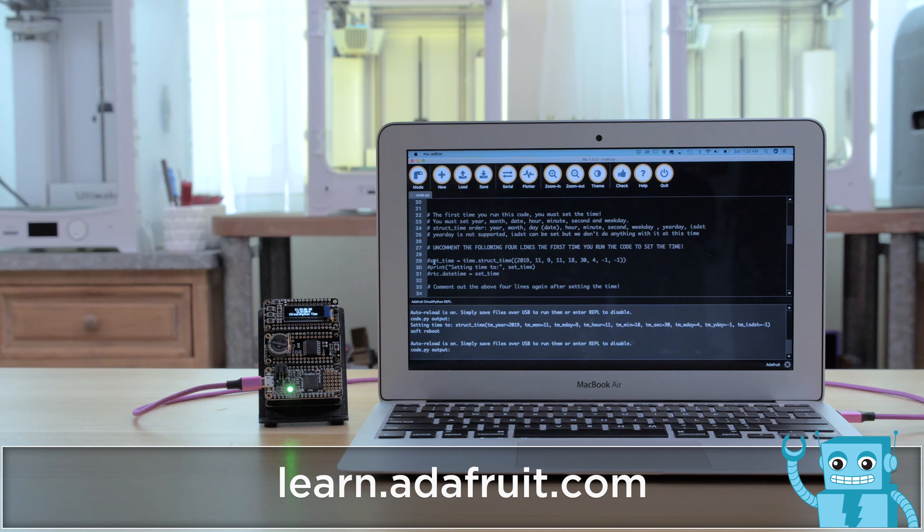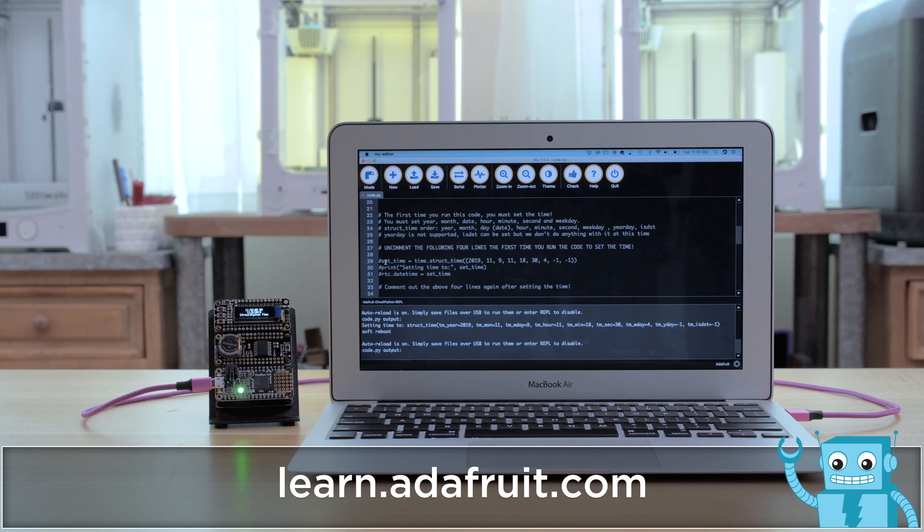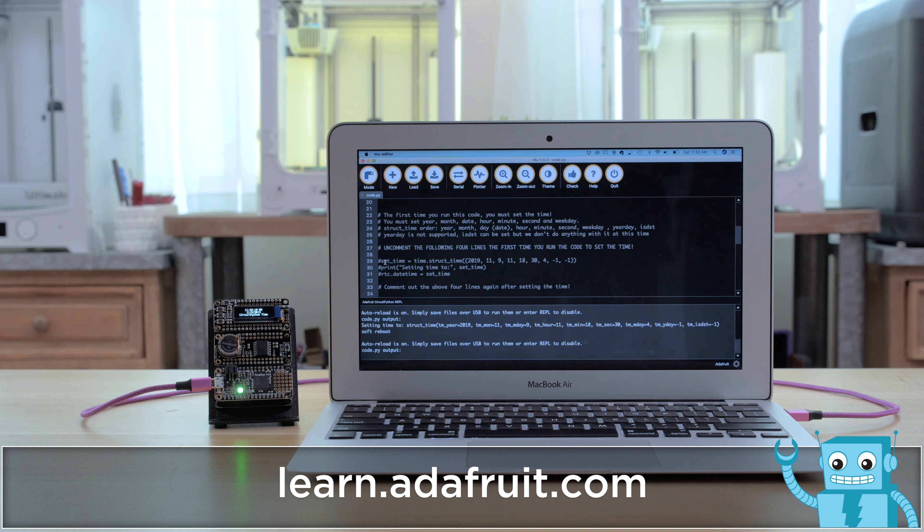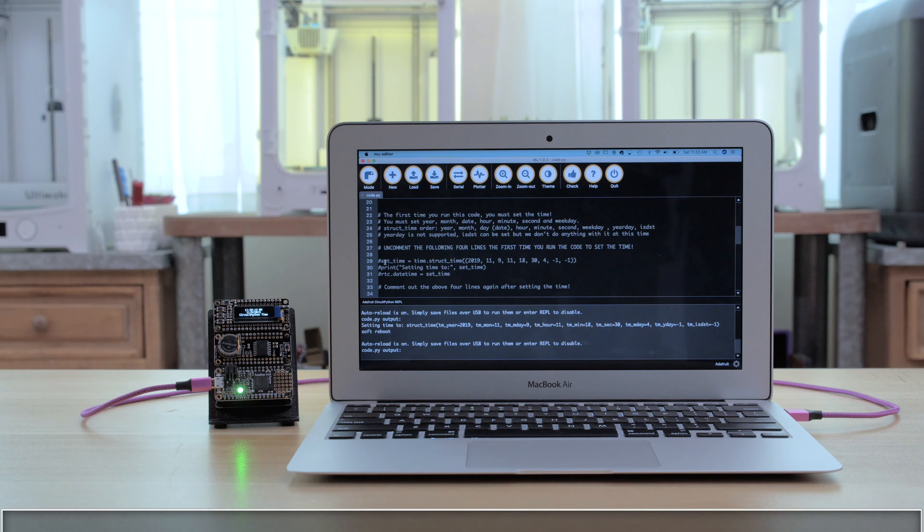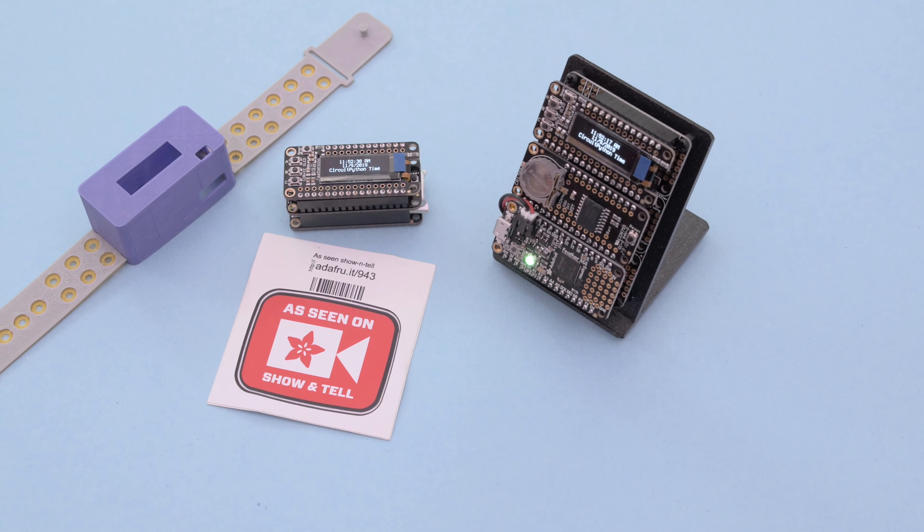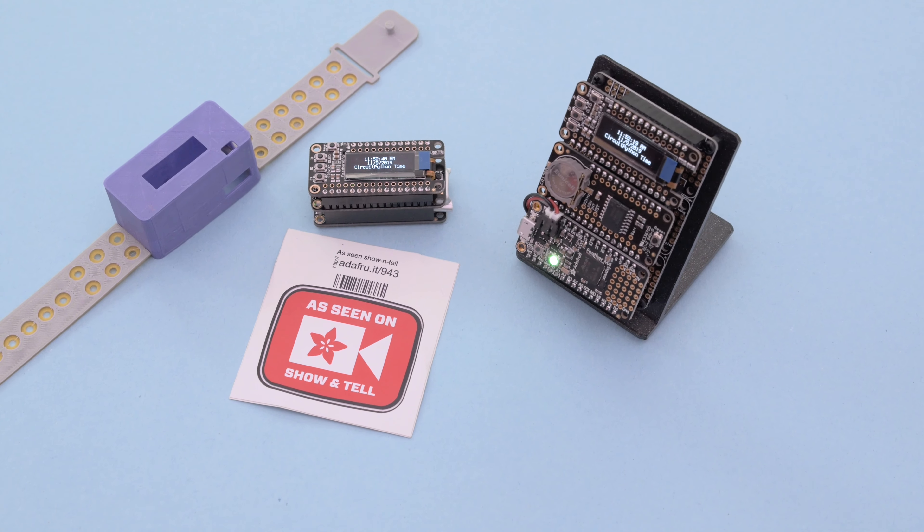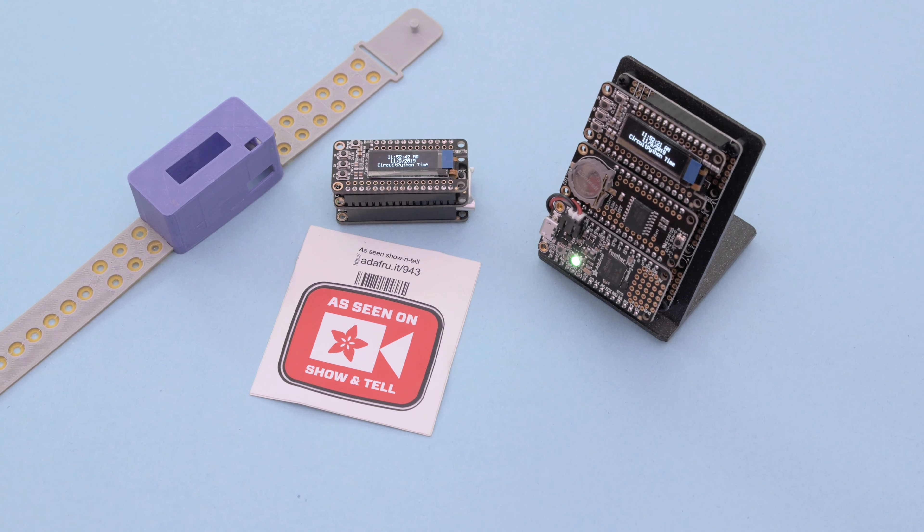You can get the parts to build this project. Links are in the description. If you want to build this project be sure to check out the learn guide. If you have projects you'd like to share check out the Adafruit show and tell live stream. All participants get a free vinyl sticker.